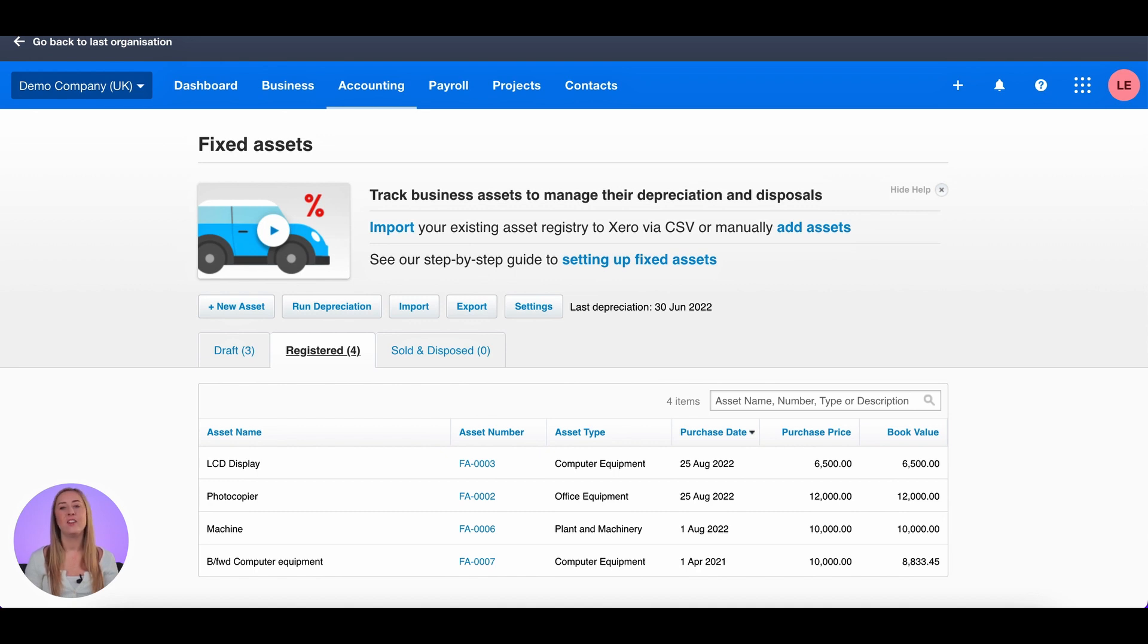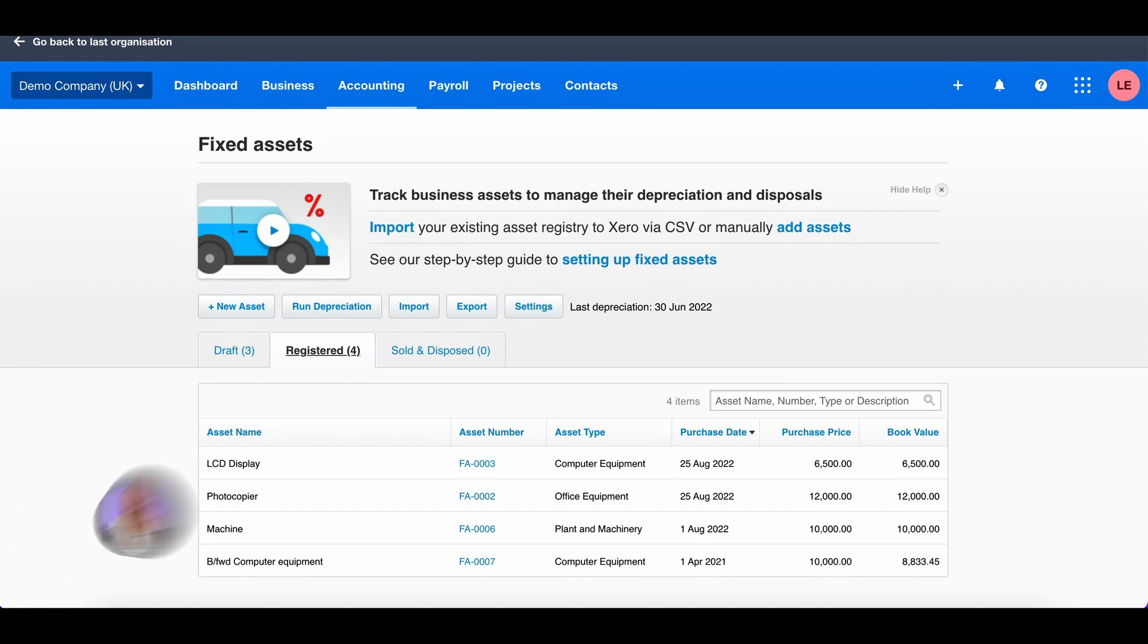And that is how you run and roll back depreciation. Thanks for watching 0101 with Linford Grey. If you like this video, keep an eye out for more videos coming up in this series.